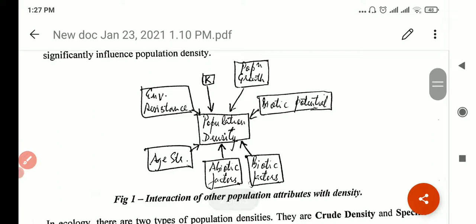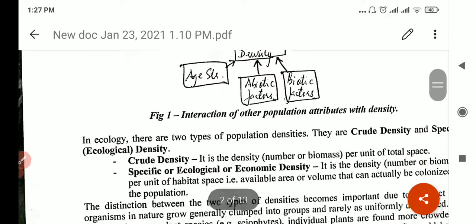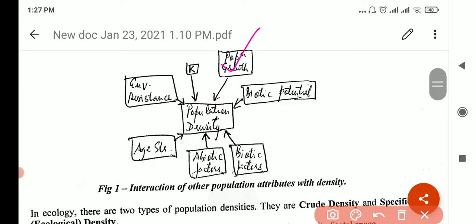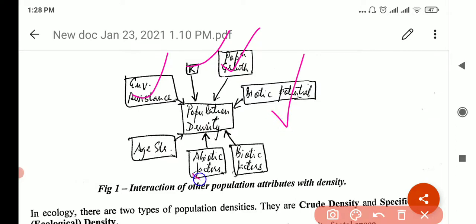This diagram shows which attributes of the population directly influence the population density. The environment influences the density, the growth, the carrying capacity, the biotic potential, the man-made and natural factors, the age of the population, and so on.